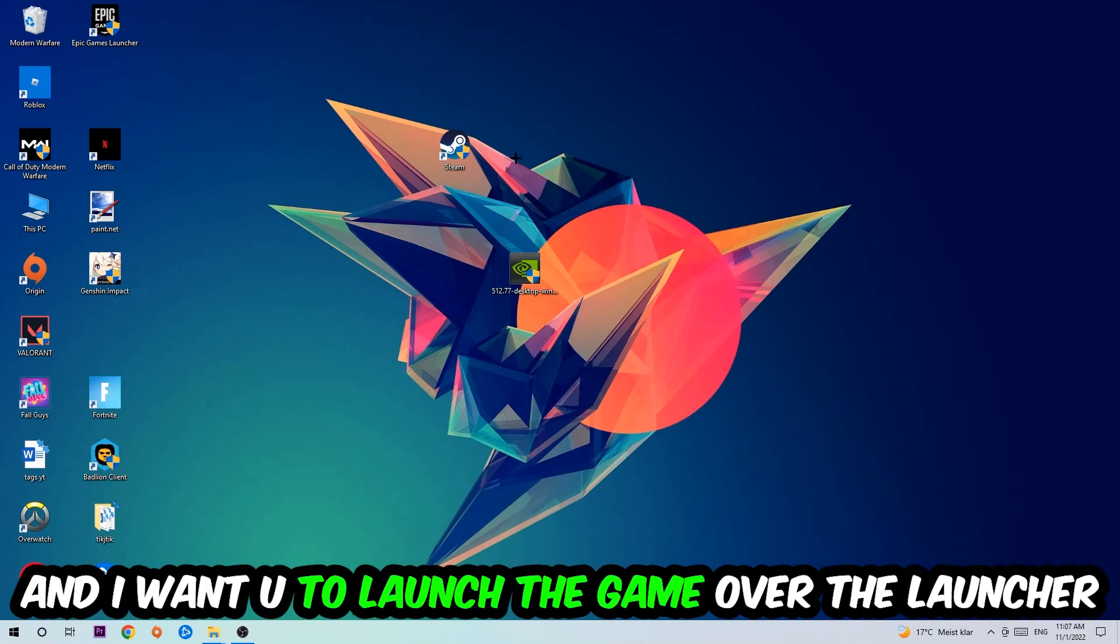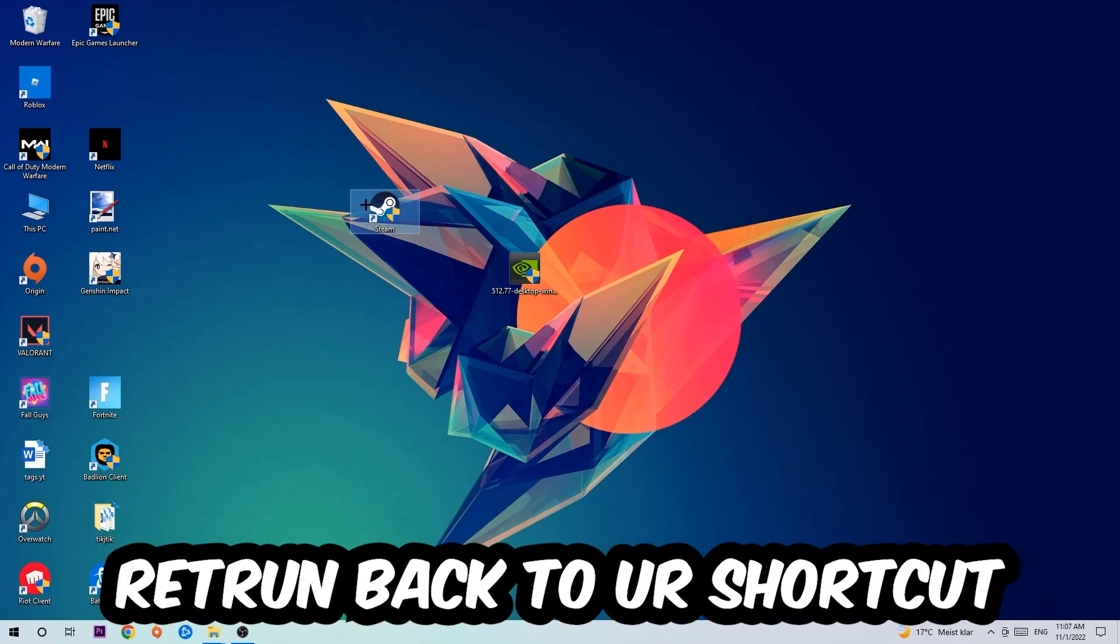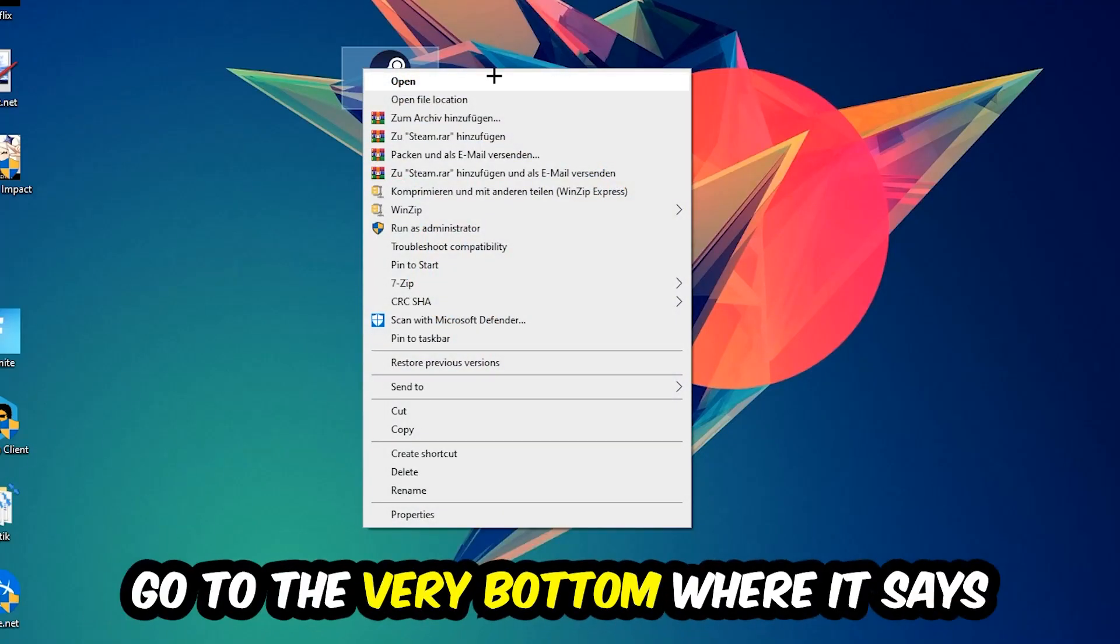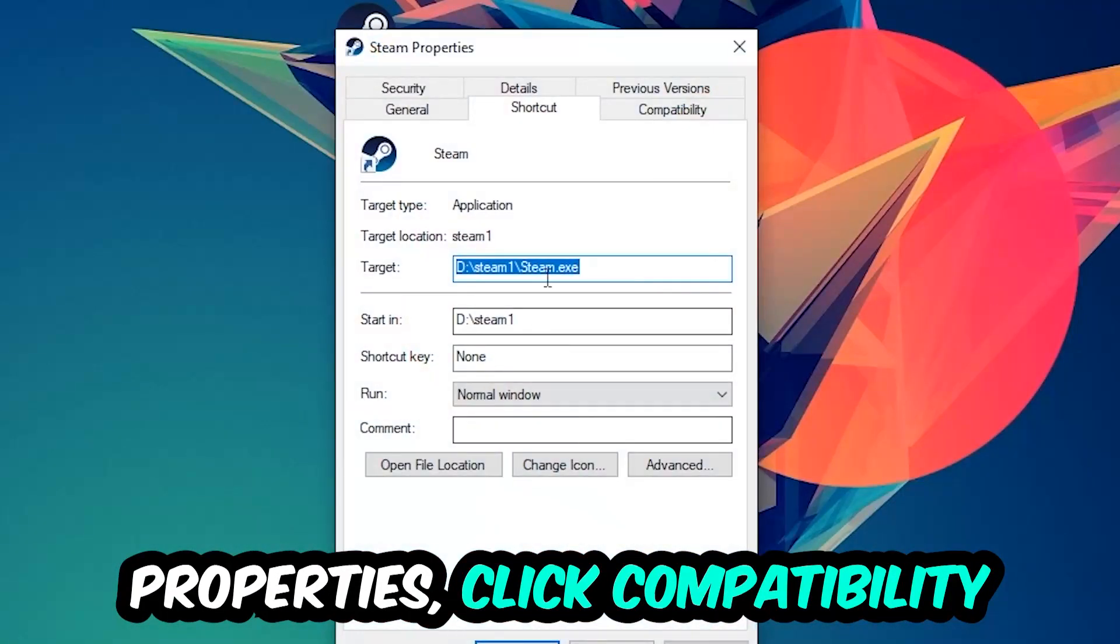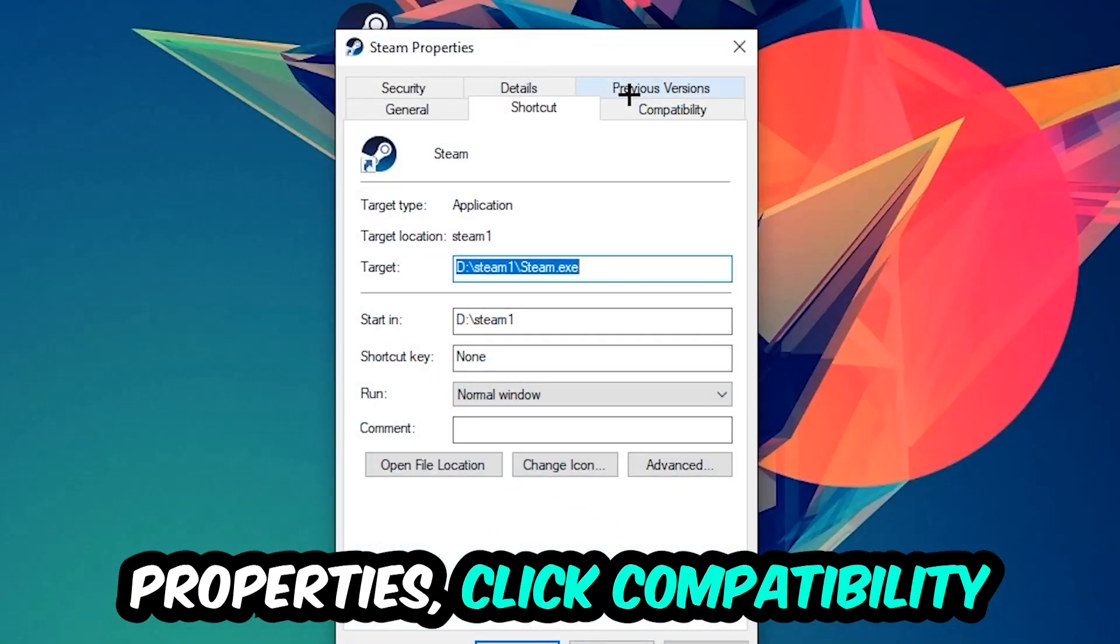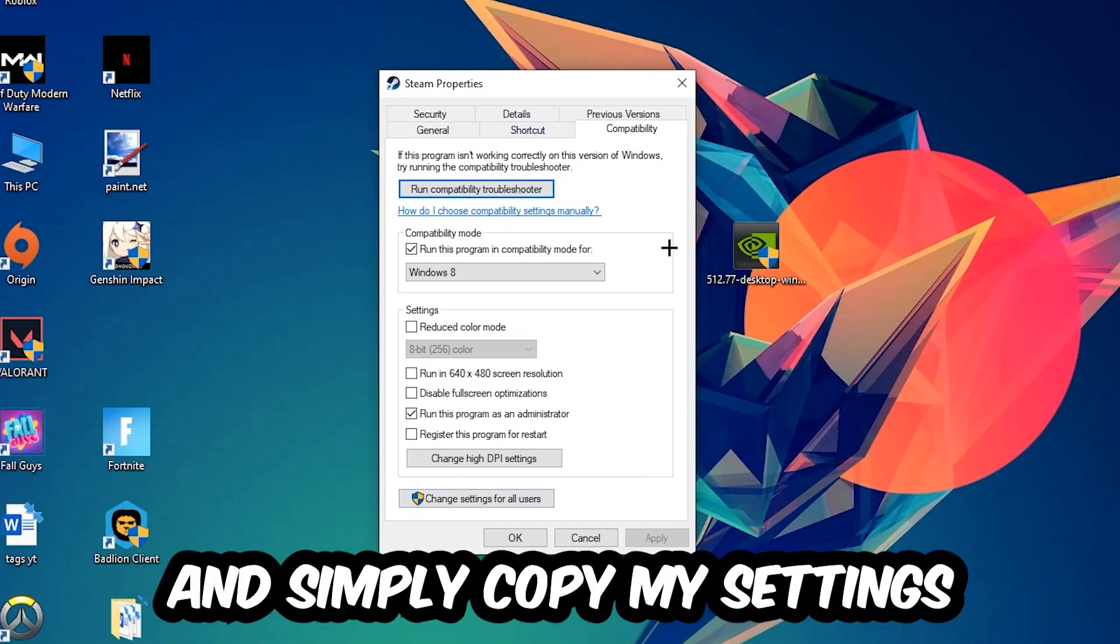Once you click Run as Administrator, your game or launcher will pop up. Launch your game over the launcher. If it crashes again, return back to your shortcut, right-click it, go to the very bottom where it says Properties, click into Compatibility.